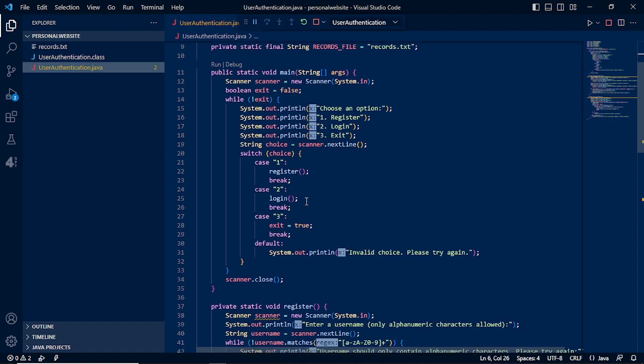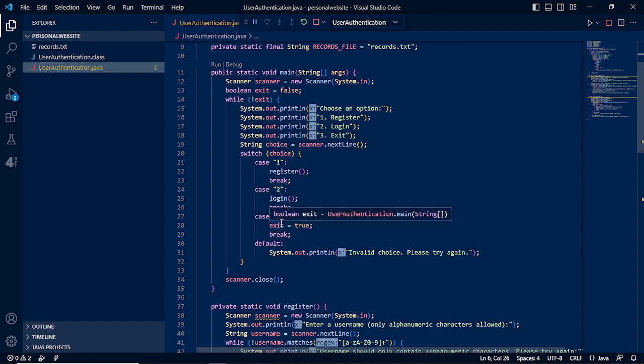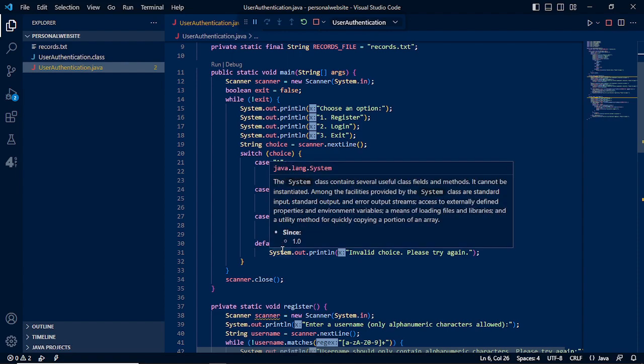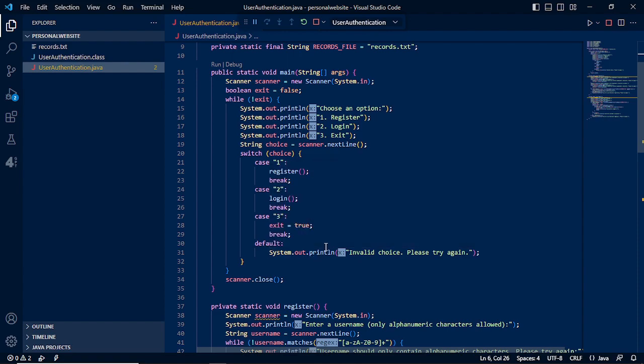We will be using the switch for our choice. Case 1 will be register function, case 2 will be our login function, and case 3 will be exiting the program. Our default will be invalid choice, please try again.